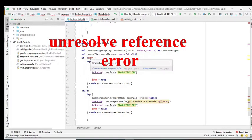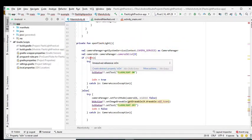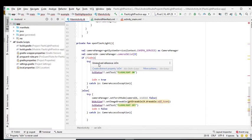Hi guys, in this video I'm going to show you how to solve this compile time error, unresolved reference, that is common in Kotlin.